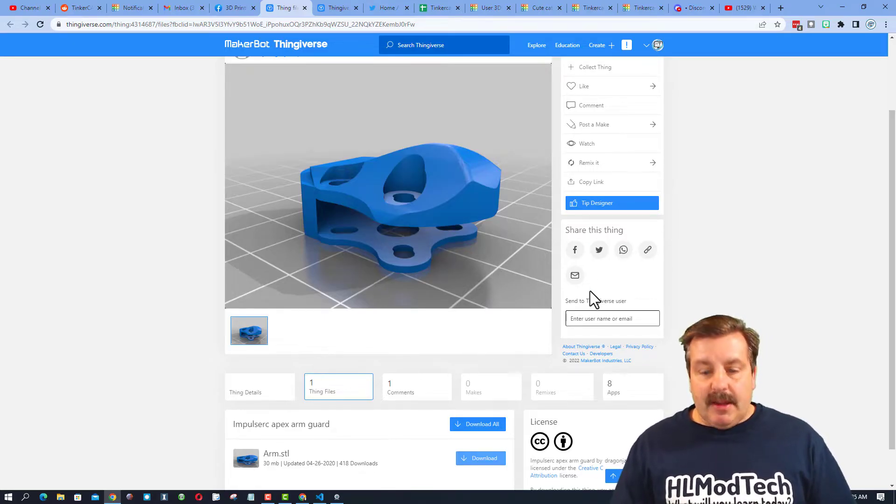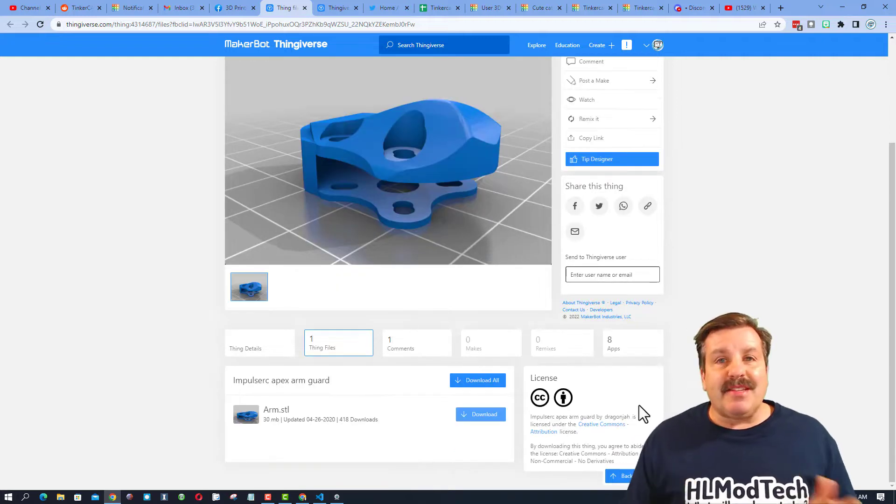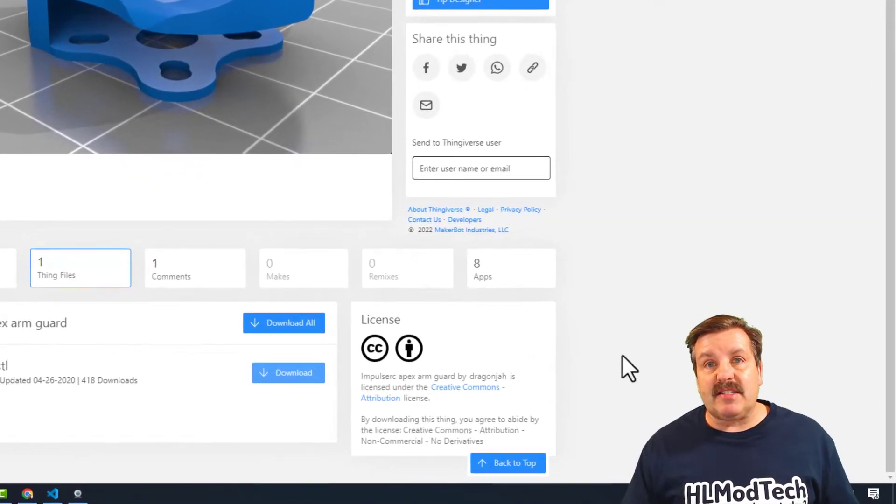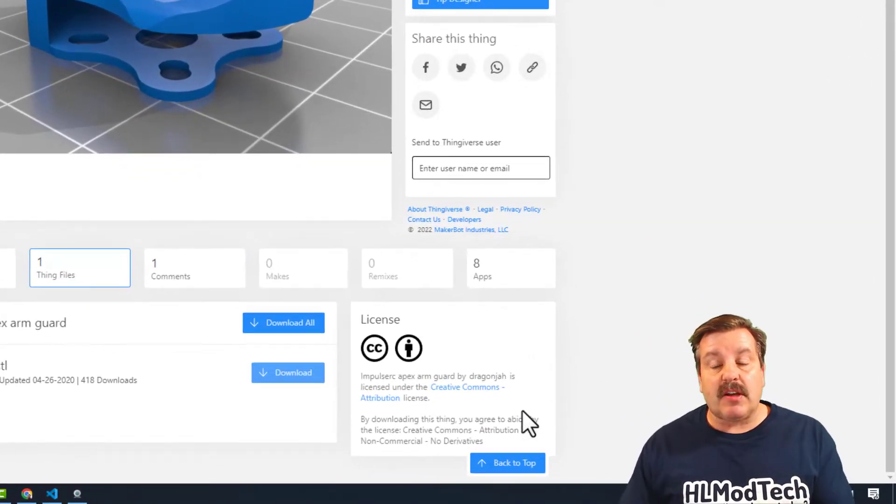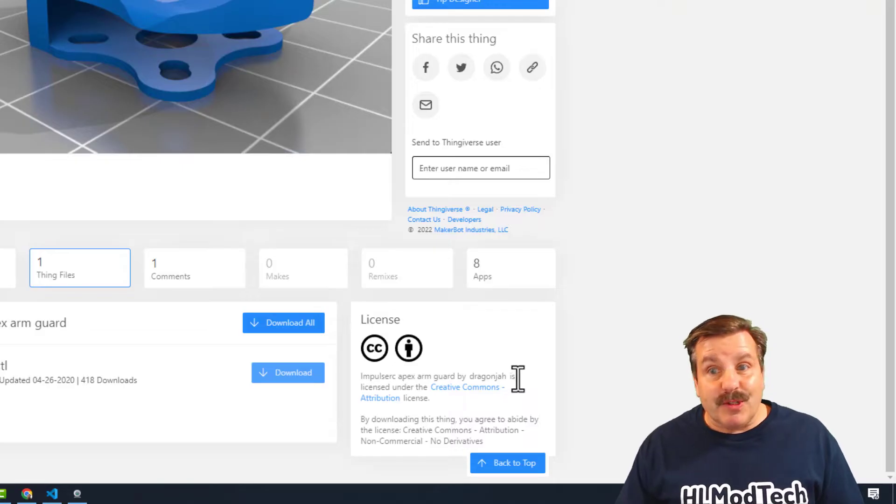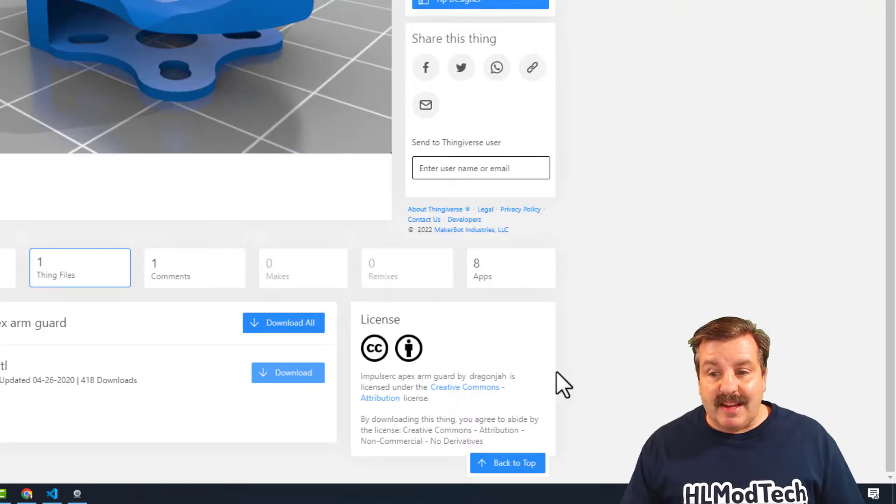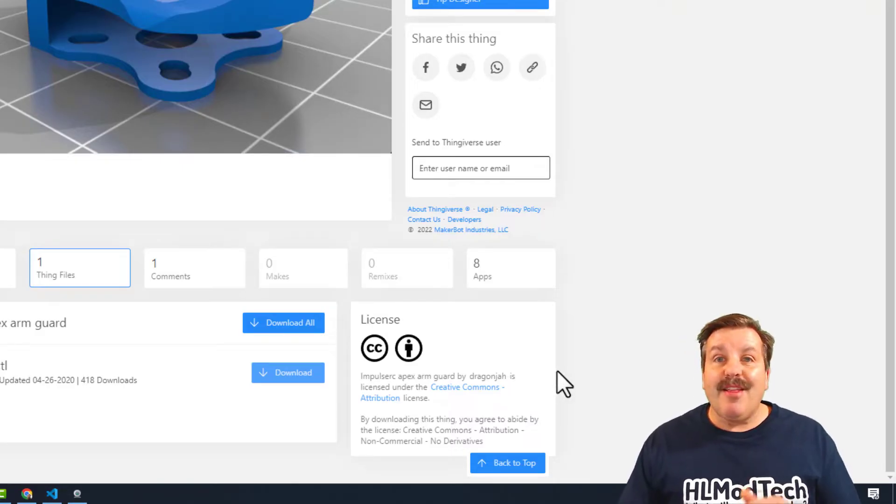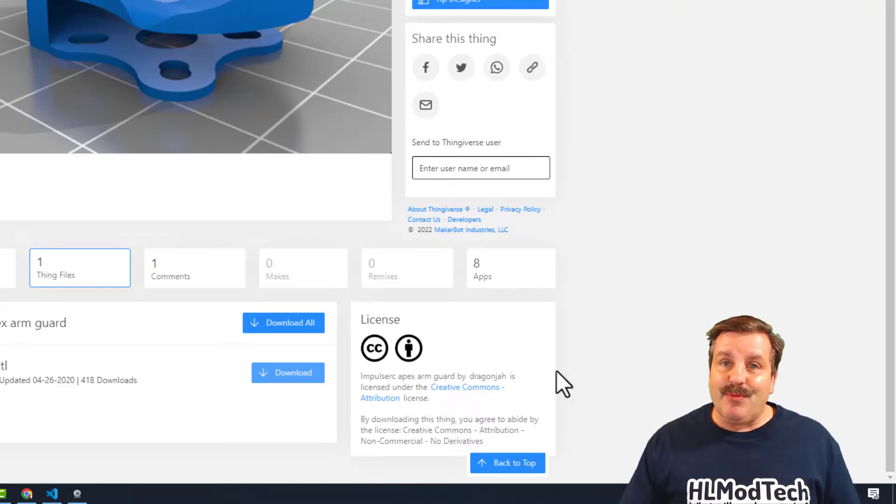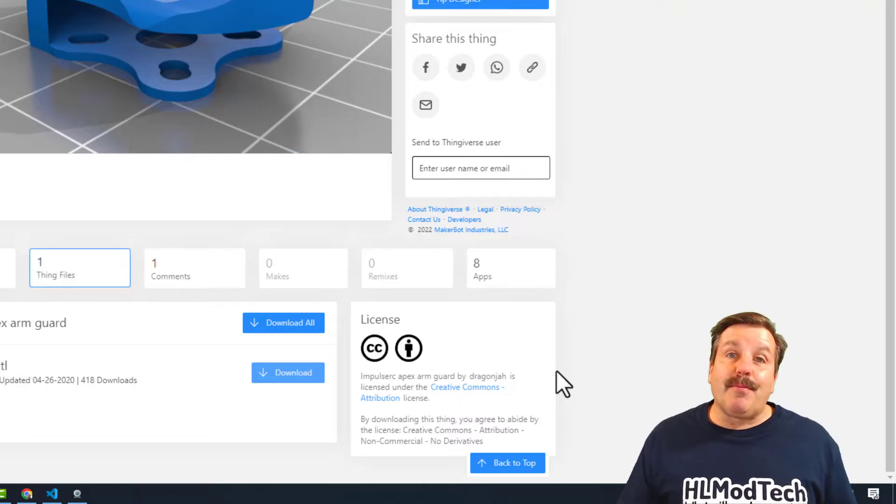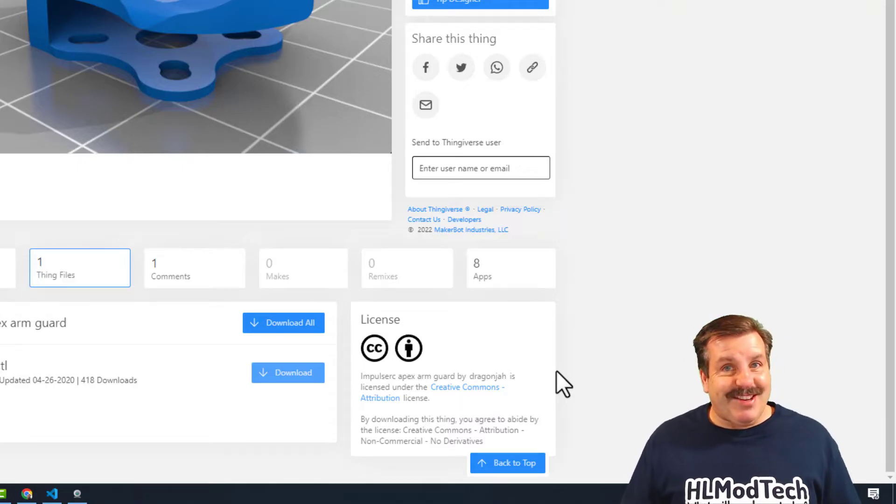Now if you look at it, it does have a Creative Commons license, so that means as long as we give attribution, which of course right now I'm going to say thanks again to DragonJaw for creating it, then we can play with it. So friends, let me show you how we can bring it into Tinkercad.